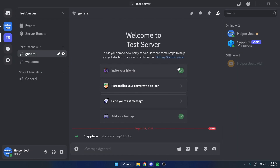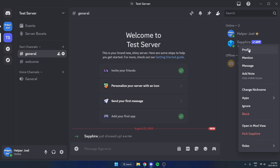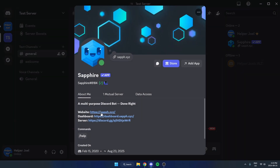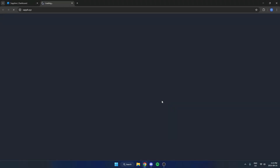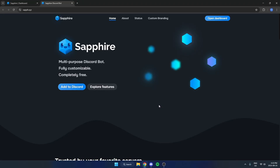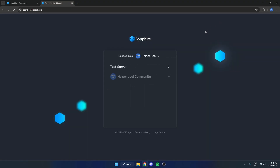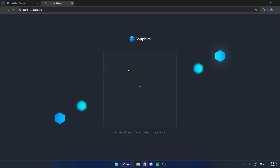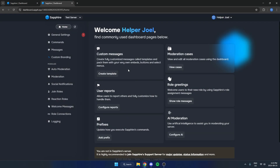Now come back to your server and find Sapphire on the member list. Right-click on it and hit Profile, then go to the website and hit Visit Site. Make sure you get signed in using your Discord on the Sapphire site, then hit Open Dashboard in the top right and select the server you added the bot to.